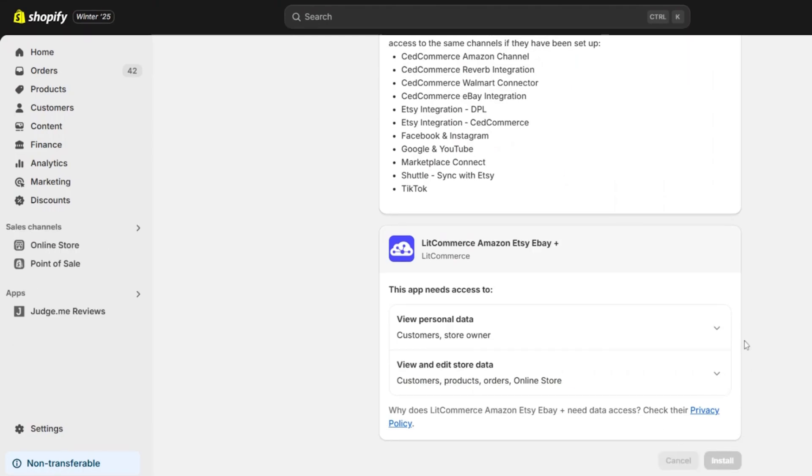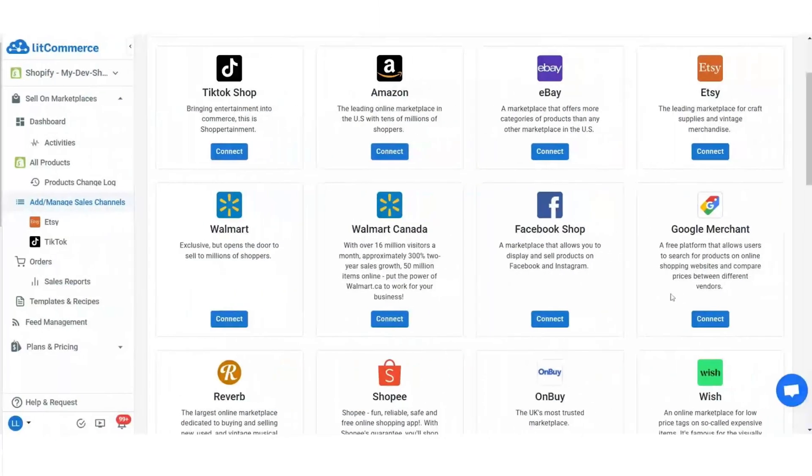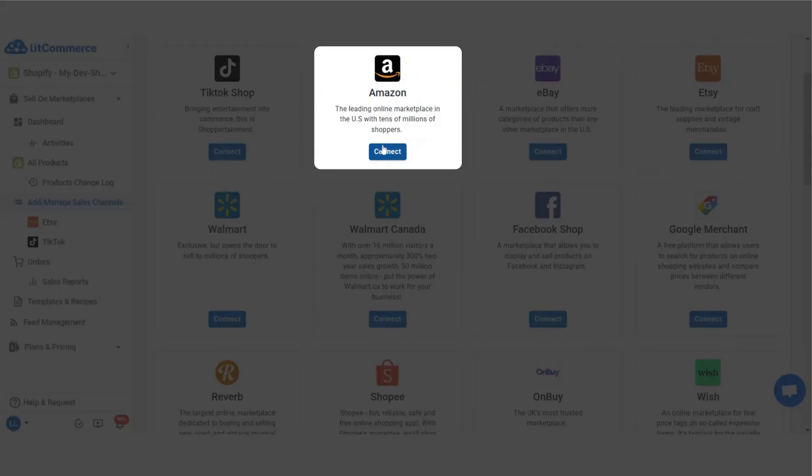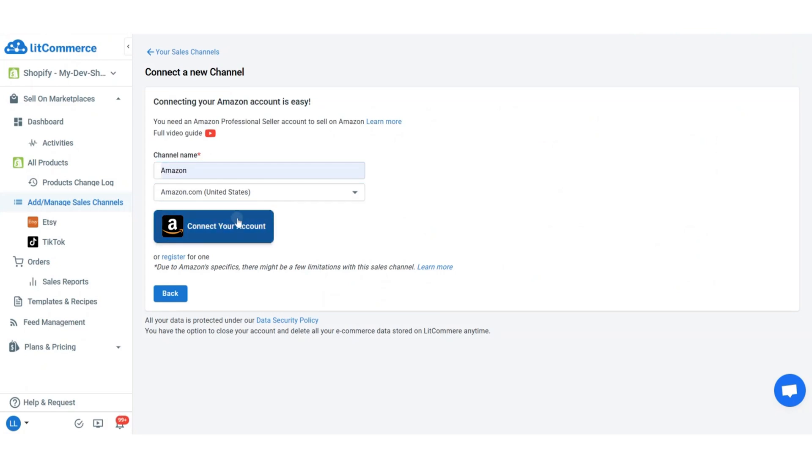Once installed, you'll be redirected to the LitCommerce dashboard, where your Shopify store will automatically be set as your main store. Next, it's time to connect Amazon as your sales channel. Click connect under the Amazon logo, add your Amazon store name, and click connect your account.